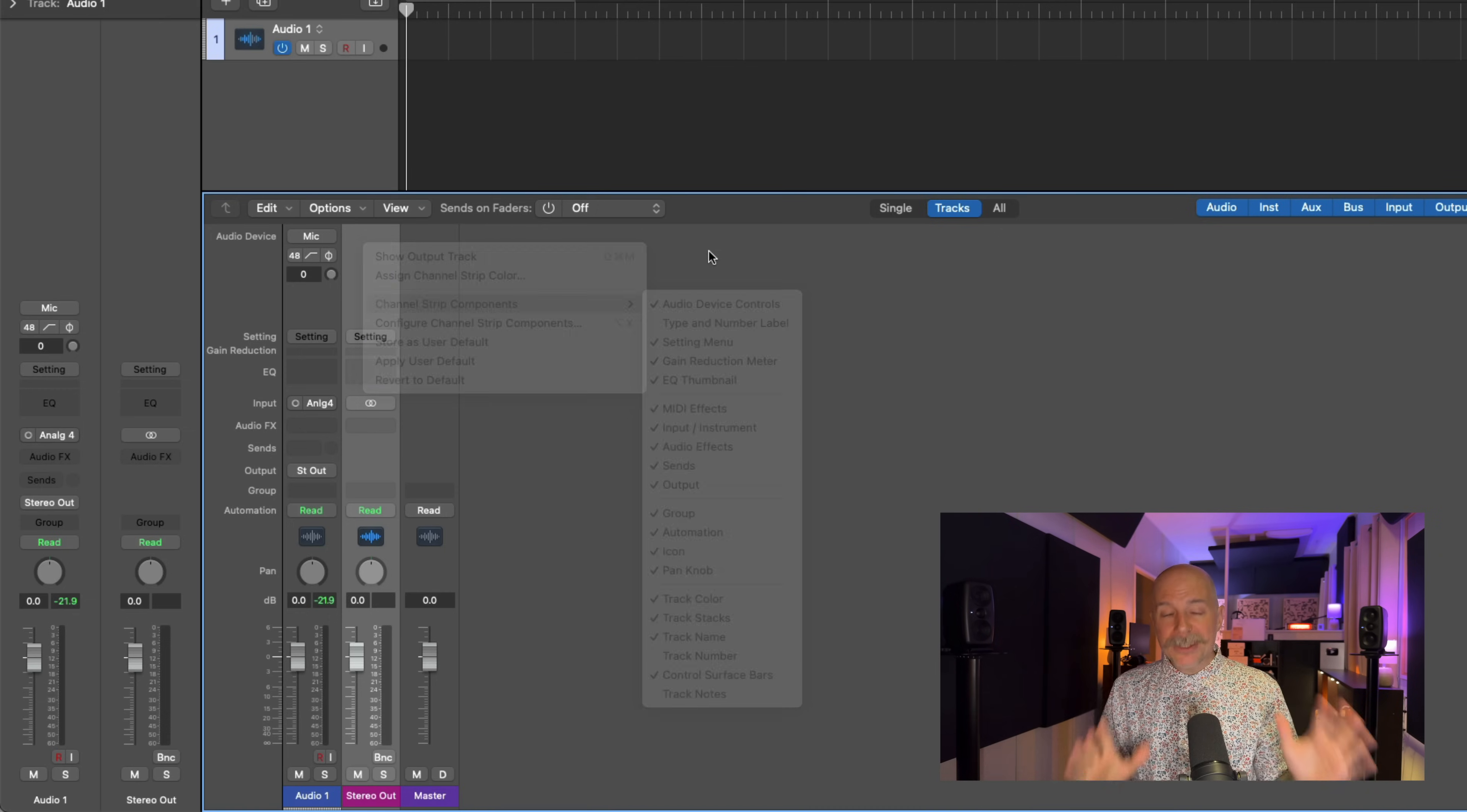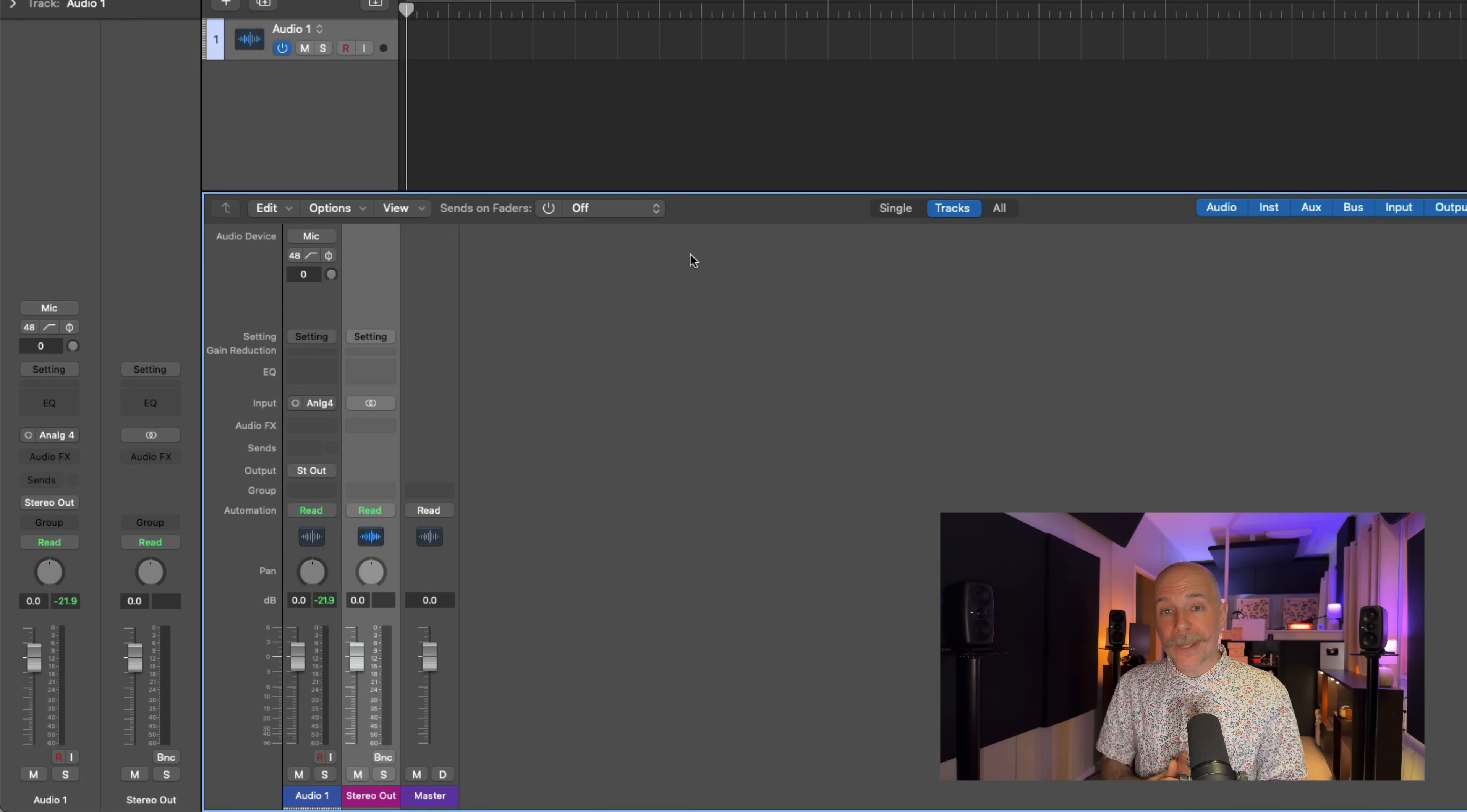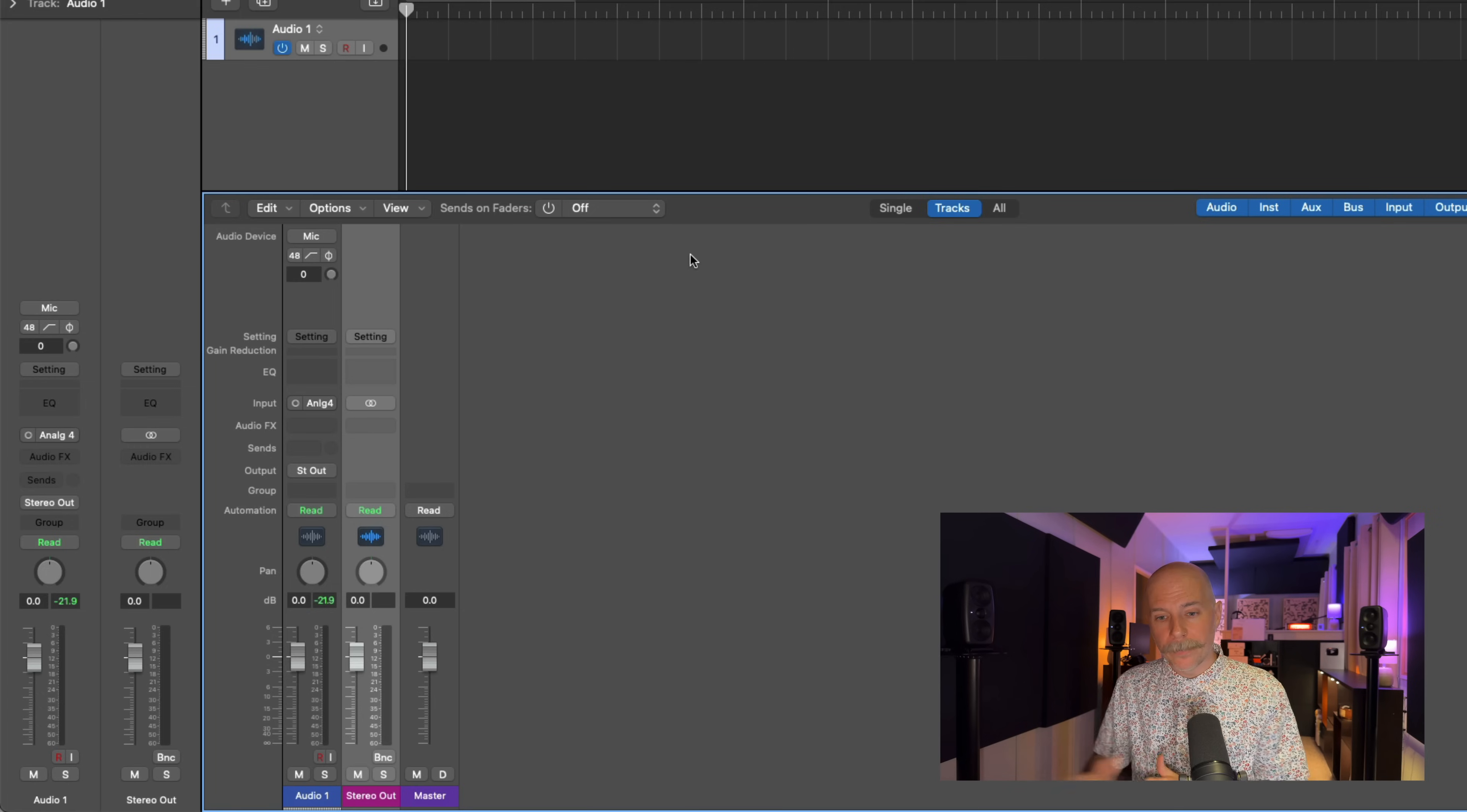But here's the thing, because I have a compatible audio interface, that is the Apogee Symphony Mark II connected to my Mac, this audio interface is compatible with the audio device controls in Logic. So now I can take control of the various inputs of my audio interface right from within Logic and never have to go to that separate software mixer if I don't want to. I don't even have to control the interface if I don't want to directly from the hardware.